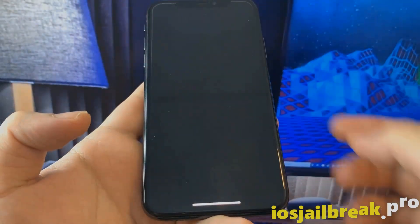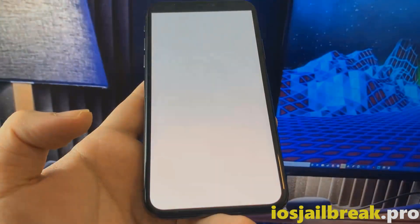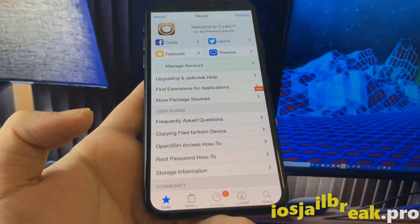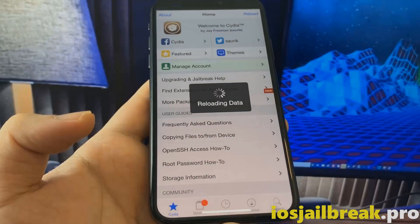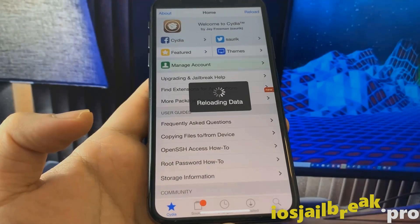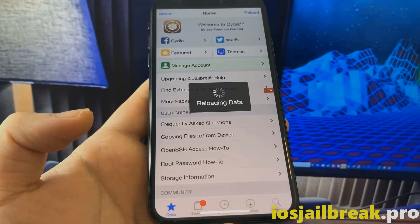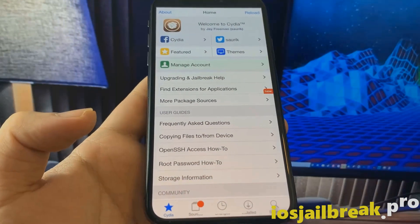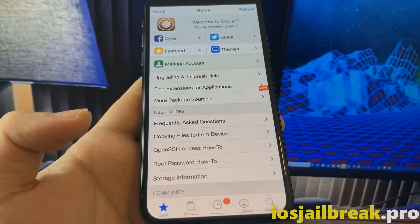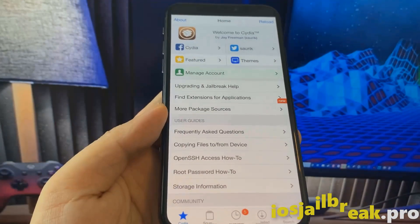As you can see, I have jailbreak on my iOS device. It's fully functional — you can install tweaks and many more.